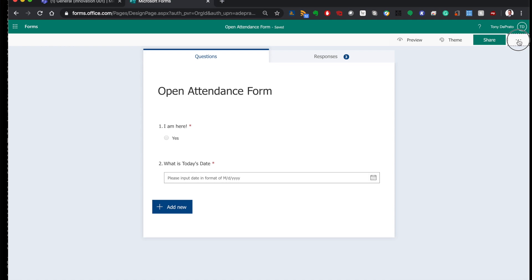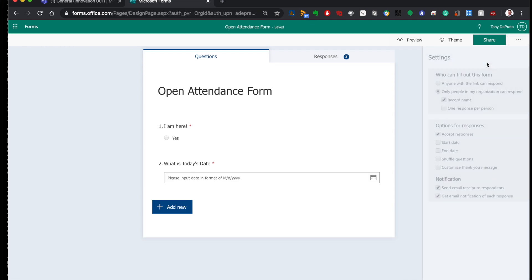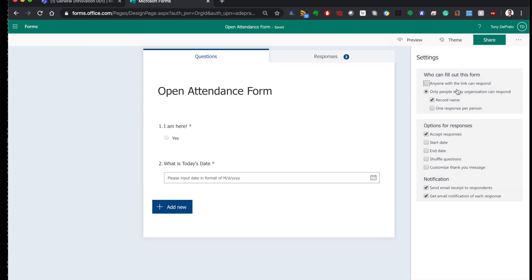Next, go to the three dots, open it up, and go to Settings. You want to make sure that 'Record name' is ticked, but 'Accept responses' and none of the other options should be ticked. 'Send email receipt to respondents' and 'Get email notifications' — this might be annoying if you have a lot of students, so if you don't want to be annoyed, turn that off.